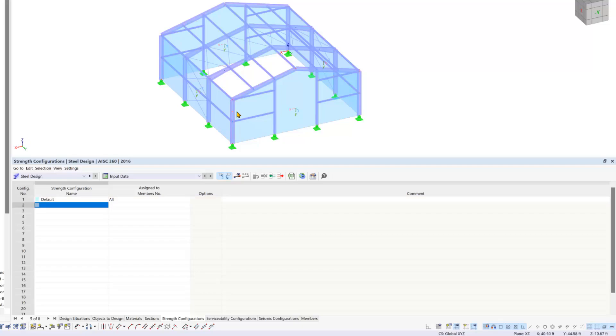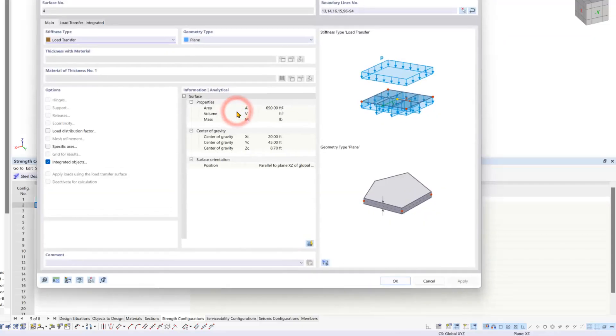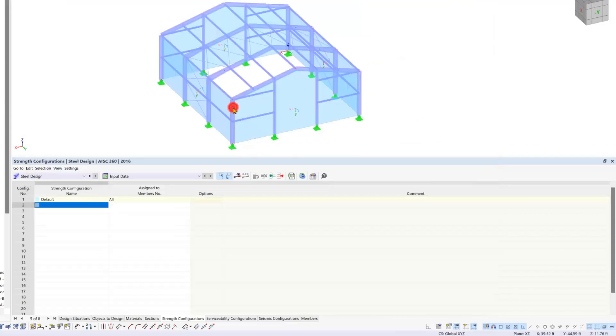To do this, all you need to do is edit the desired members and go to the design configurations tab.